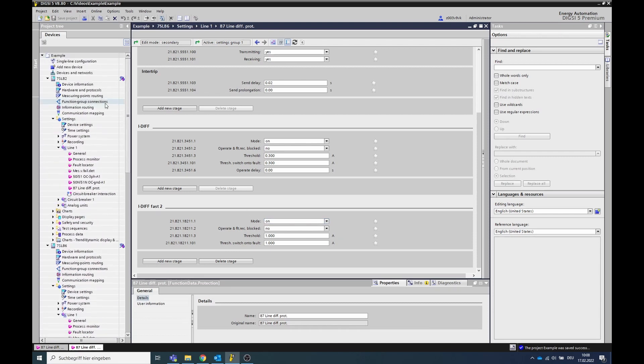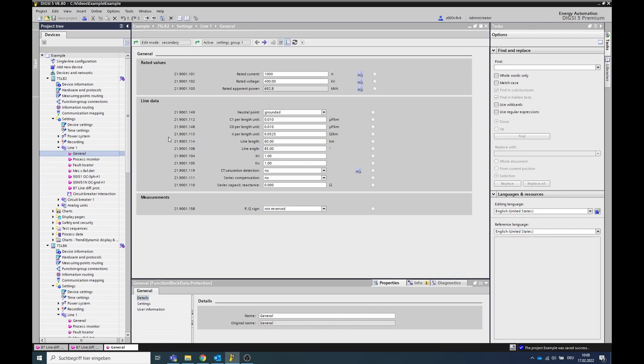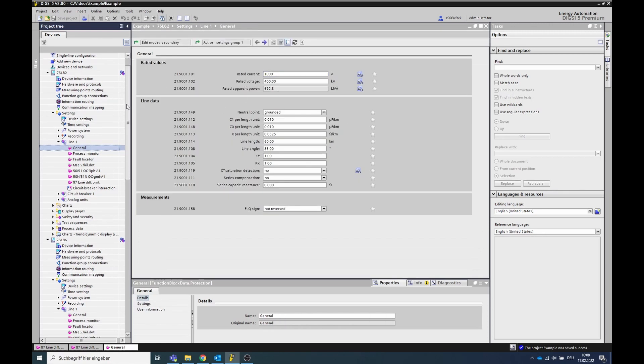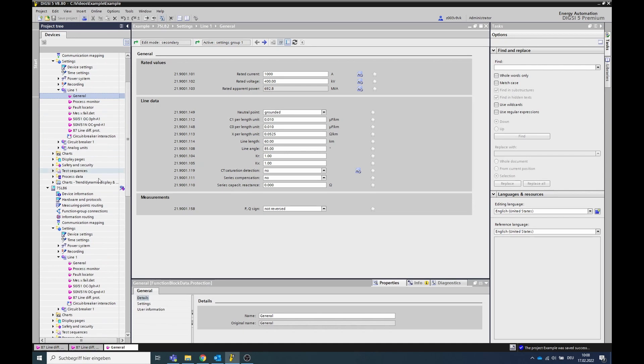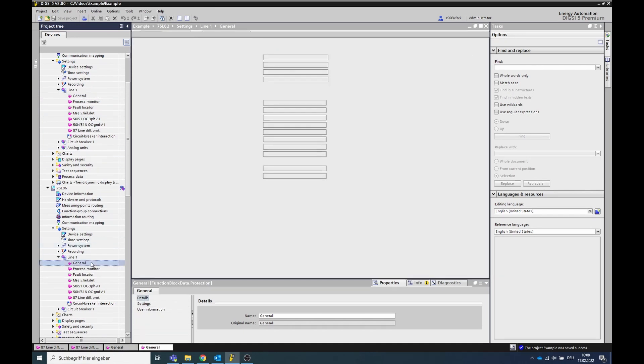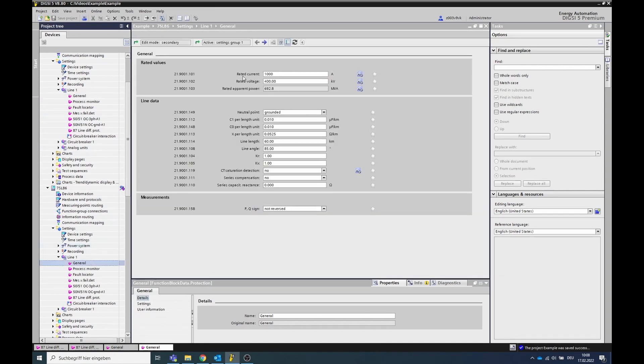Go to the line function group and open the function block general. Verify that both devices have the same primary rated current. If a transformer is in the protected area and the rated current is different, make sure that the rated power is set equally at both ends.